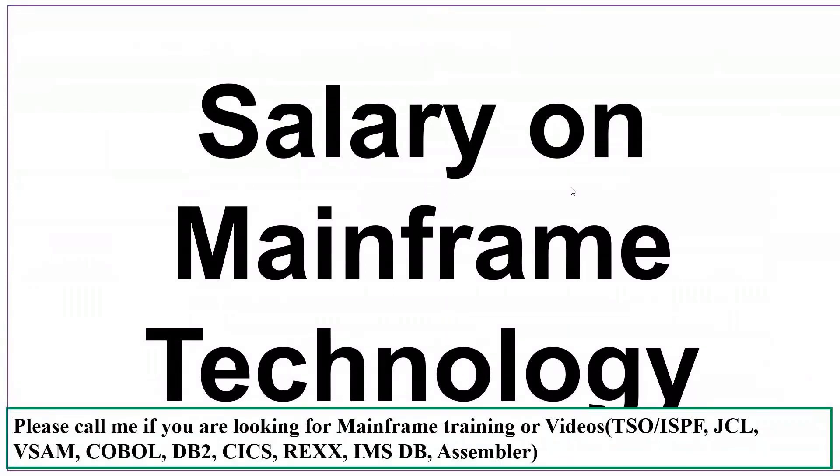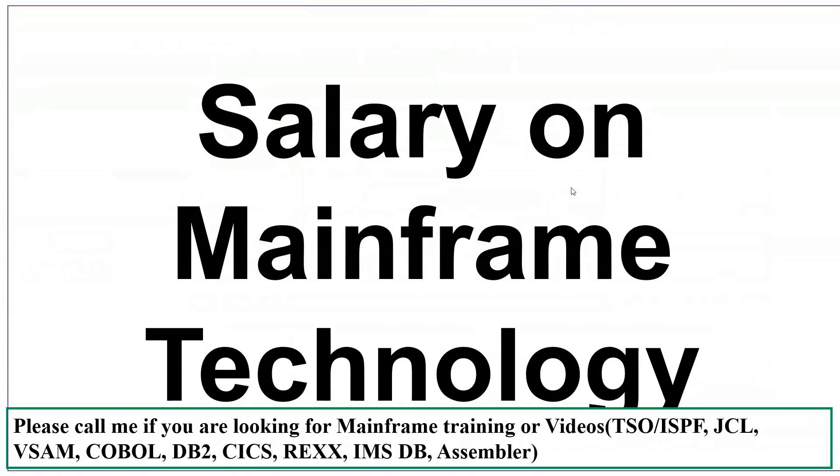I get these types of questions and I have seen similar questions in different forums like Telegram, WhatsApp groups. Based on my experience, interactions with other mainframe resources, and what I observed in forums, I am creating this video.